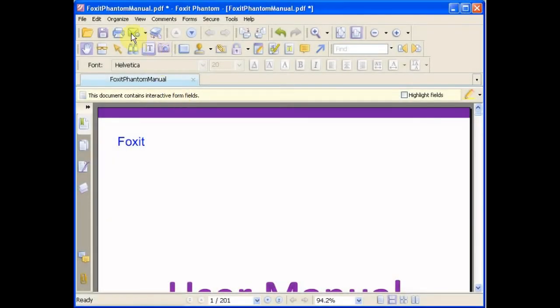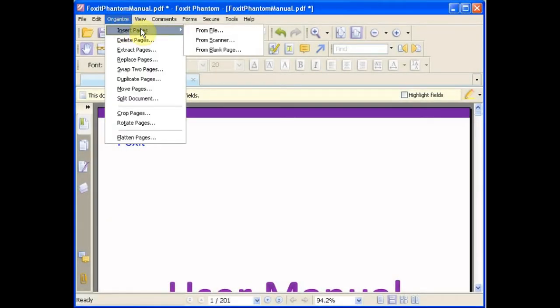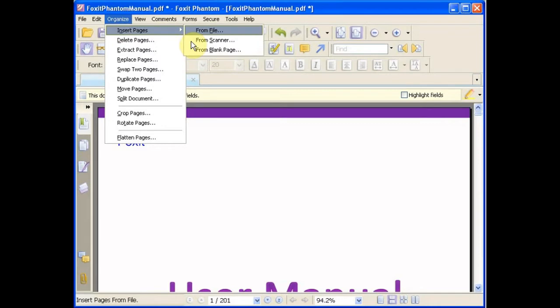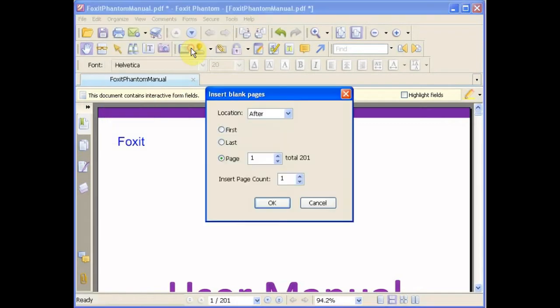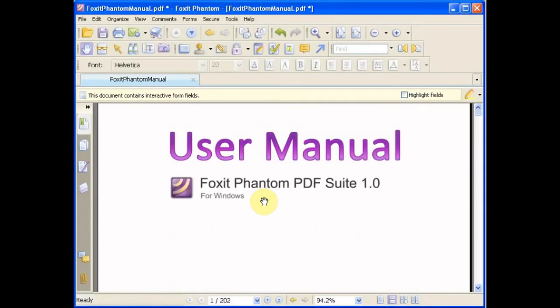First, Organize Menu. Let's check the Organize Menu. You can insert pages wherever you wish.